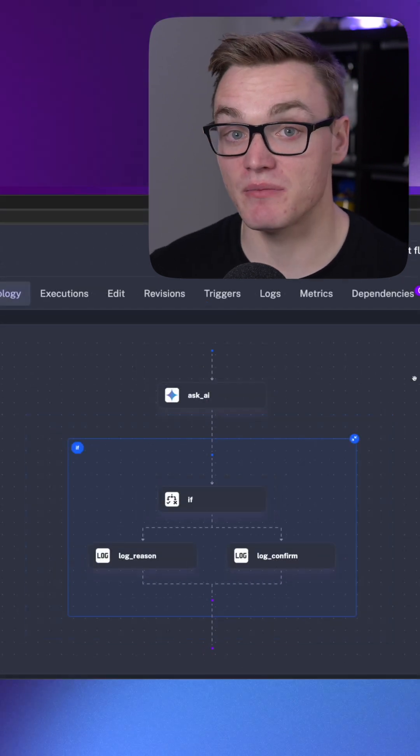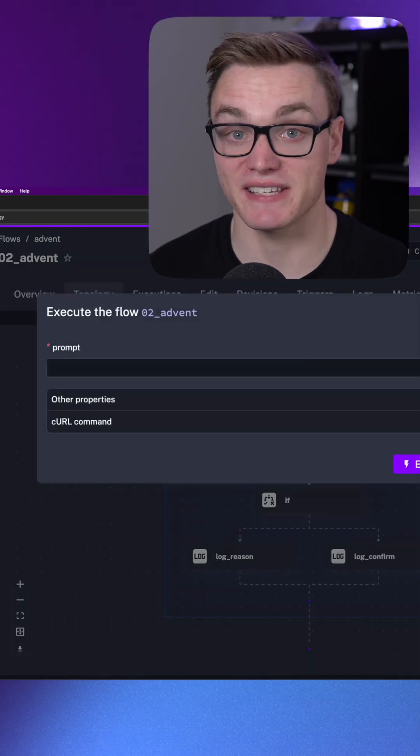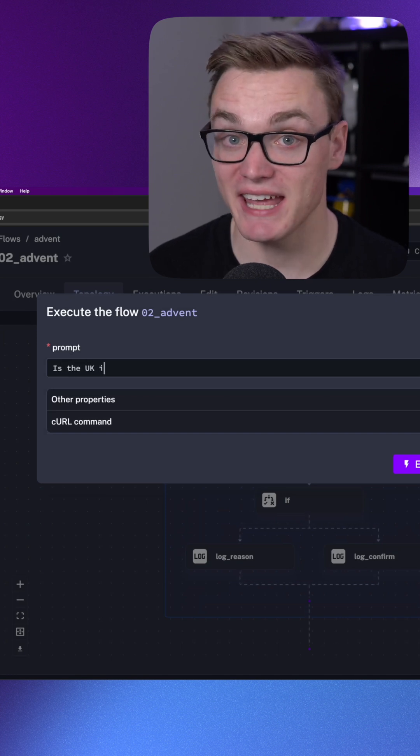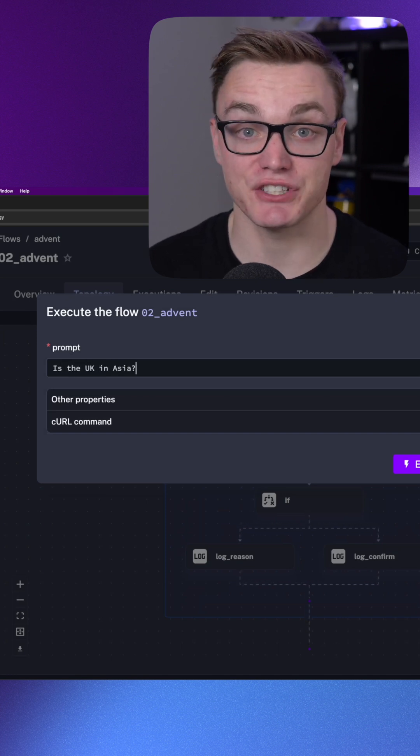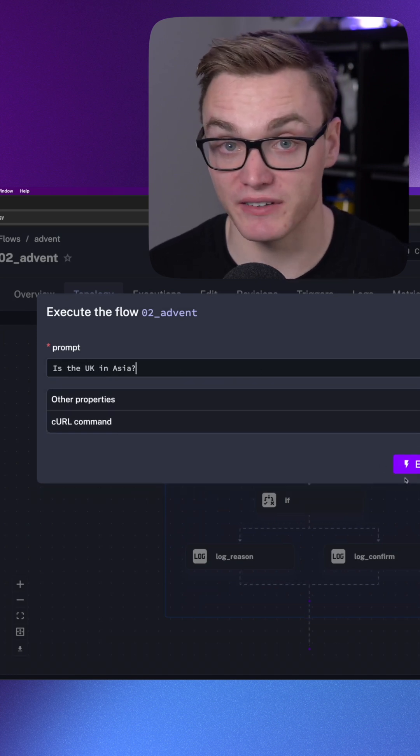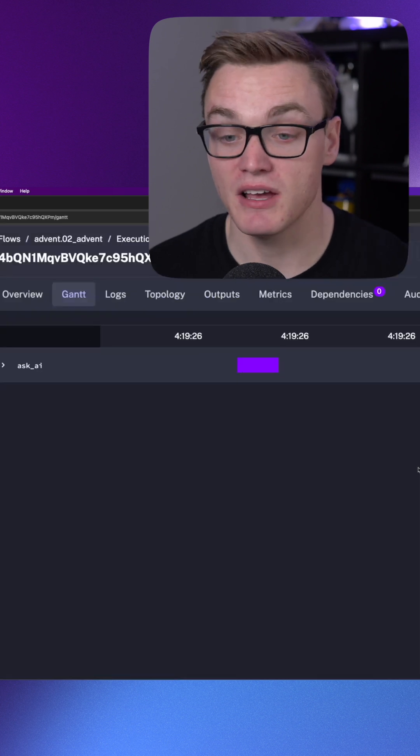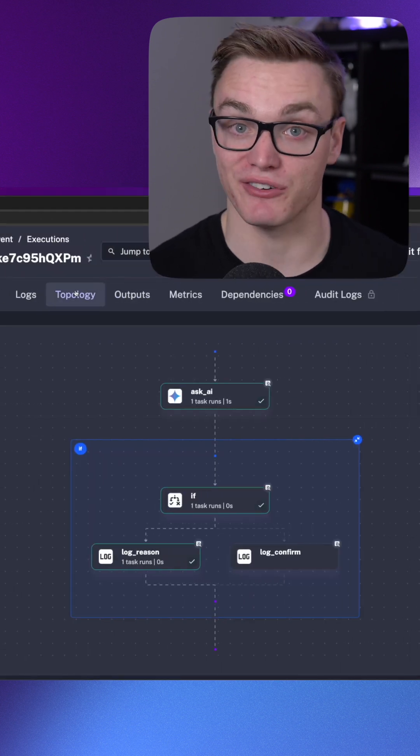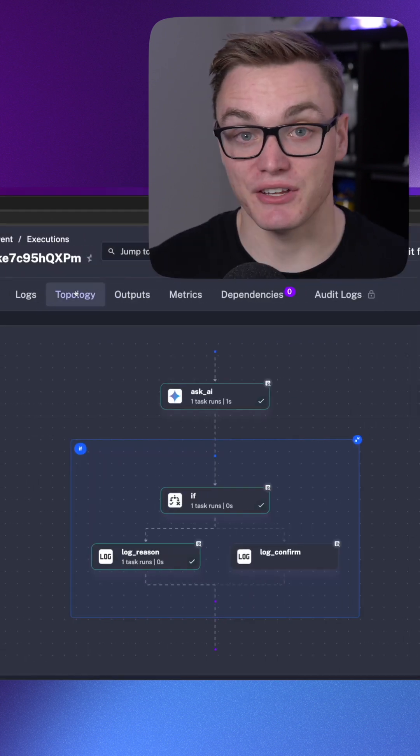Now in this particular example I'm going to ask AI if Europe is inside of Asia, and if it's true it will just say yes you're correct that is true, but if it's false it will let me know why with the correct answer.